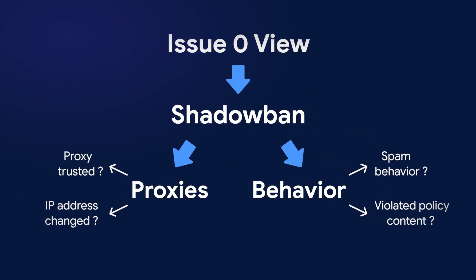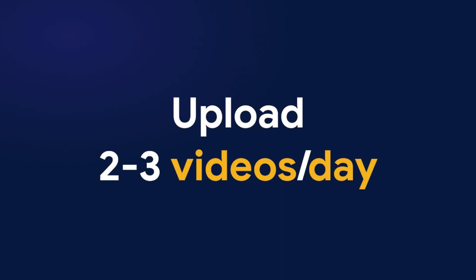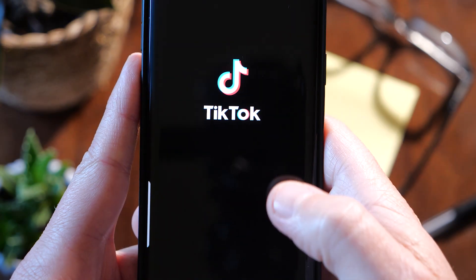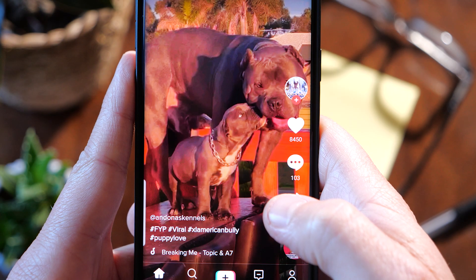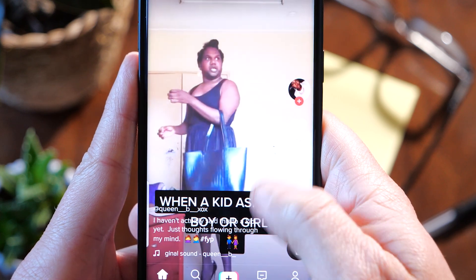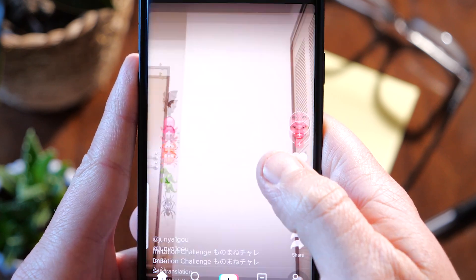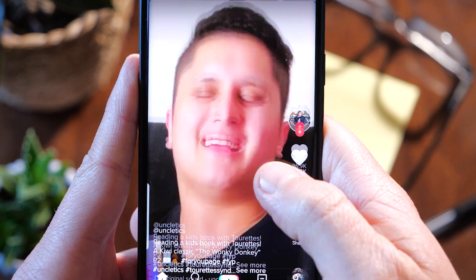When building a channel in the early stages, you need to consistently upload videos. Aim for around 2-3 videos per day, and try posting at different times to see when engagement is best. You can refer to the golden hours for posting on TikTok — note, this is in US time. As for content, you should stick to a consistent theme for each channel.